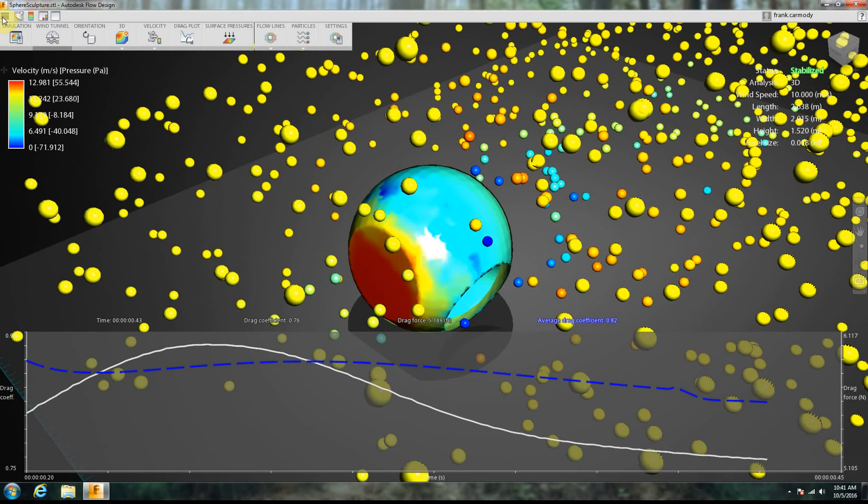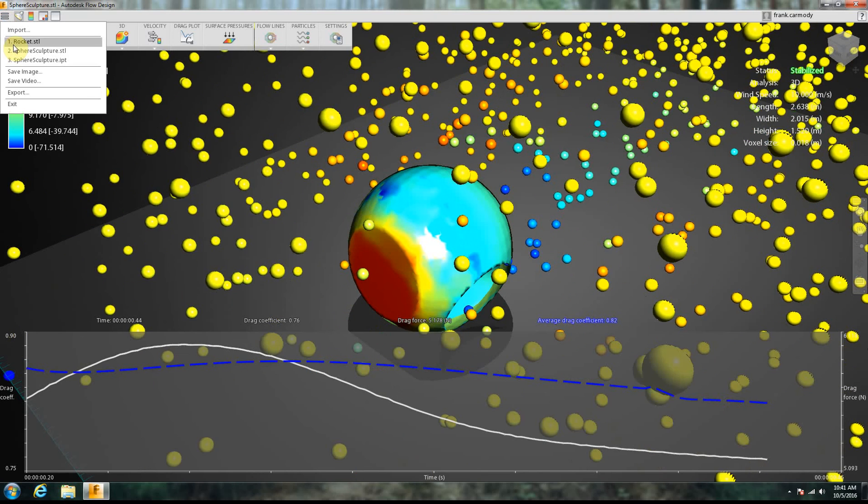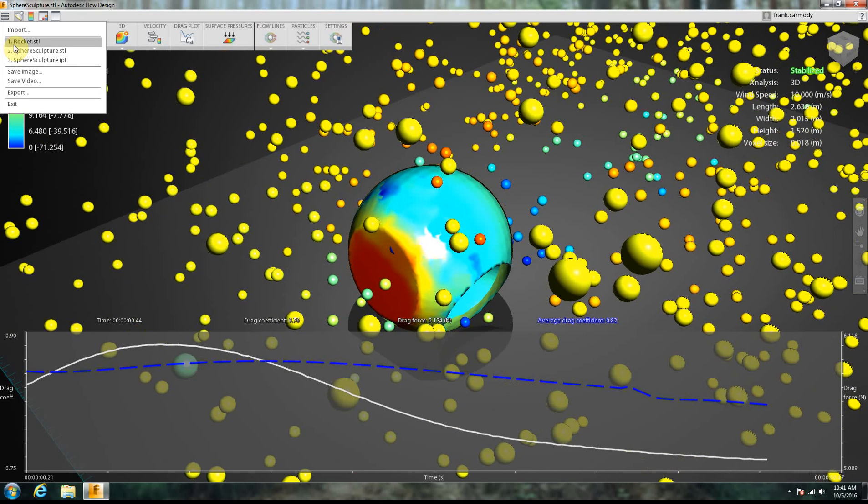So, all right, so let's go ahead and we're going to check out one other model in here, because it offers a couple of challenges. So we're going to do this rocket.